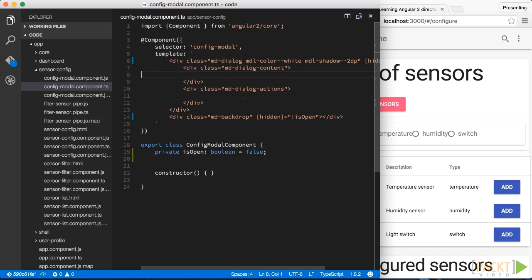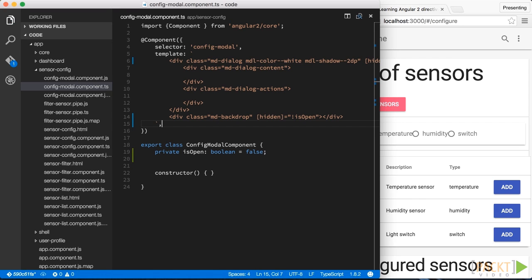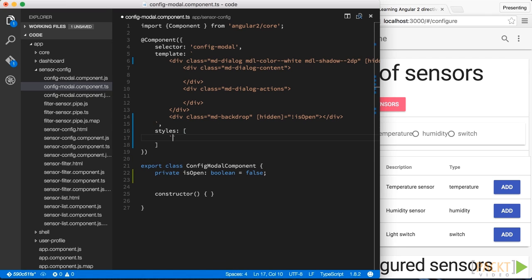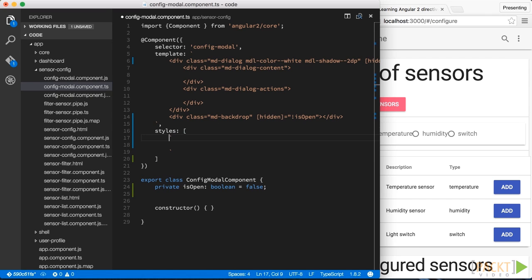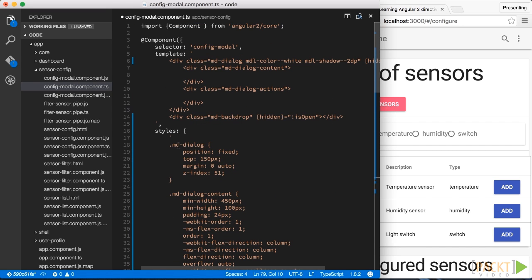Angular 2 has a solution for that as well. What we have is a style and stylesURL property on our component. Both of them work and behave just like the template and templateURL properties do. The only particularity is that you have to pass in an array. I'll quickly paste in some CSS code which I've written previously.